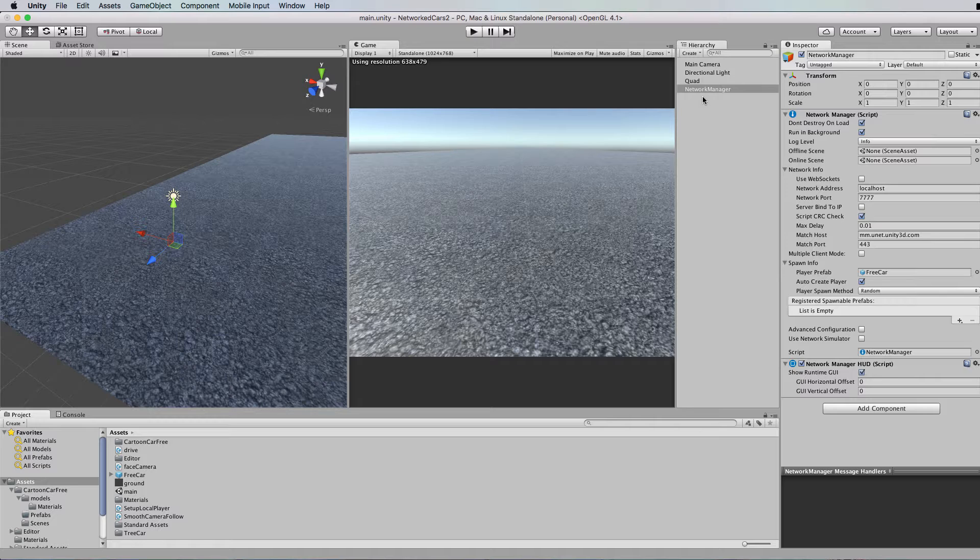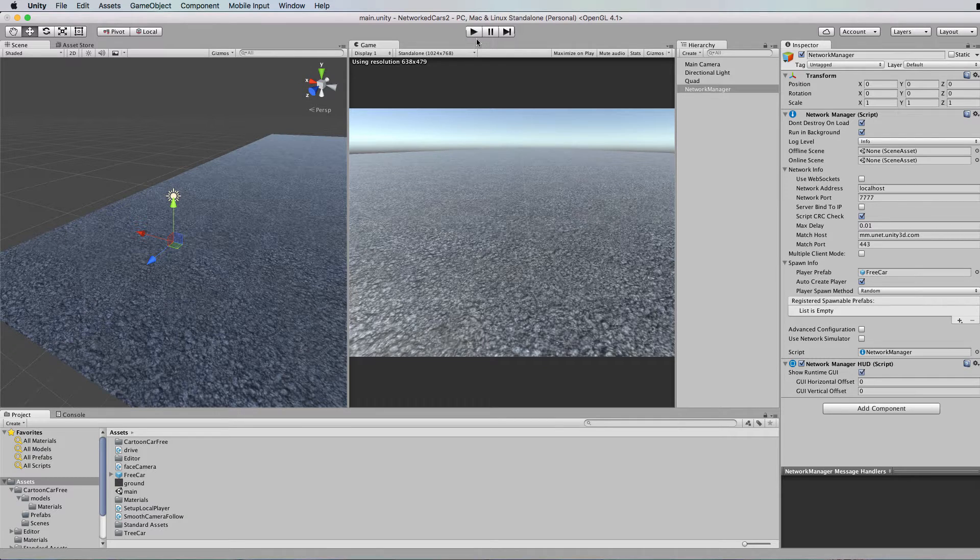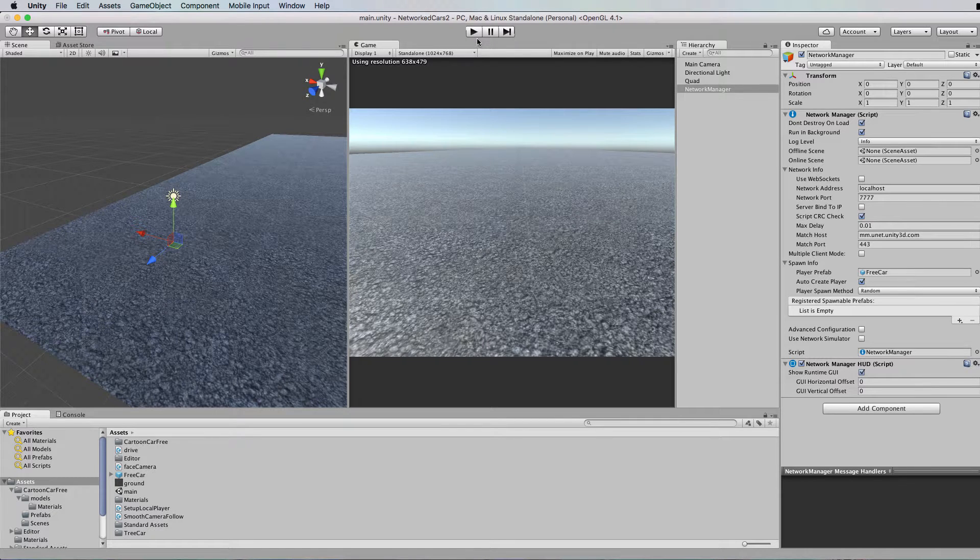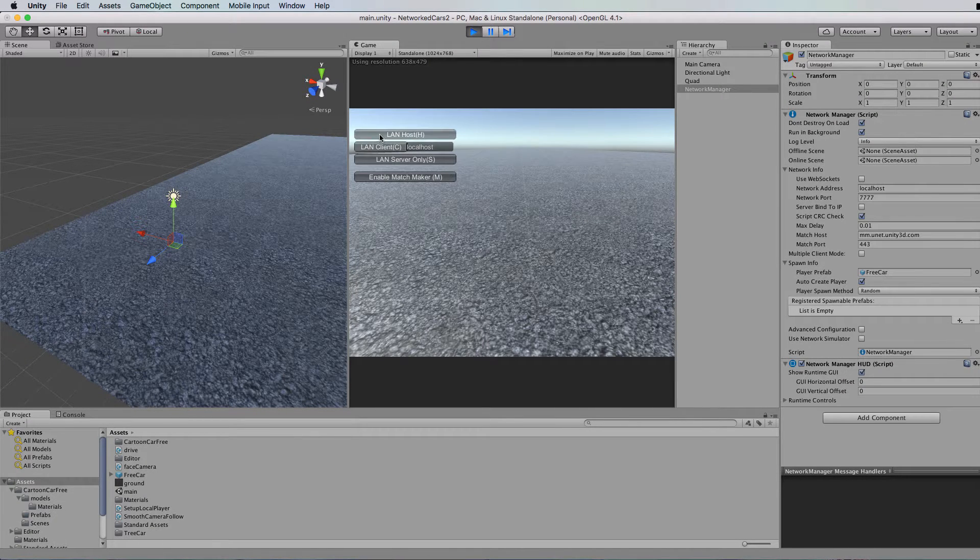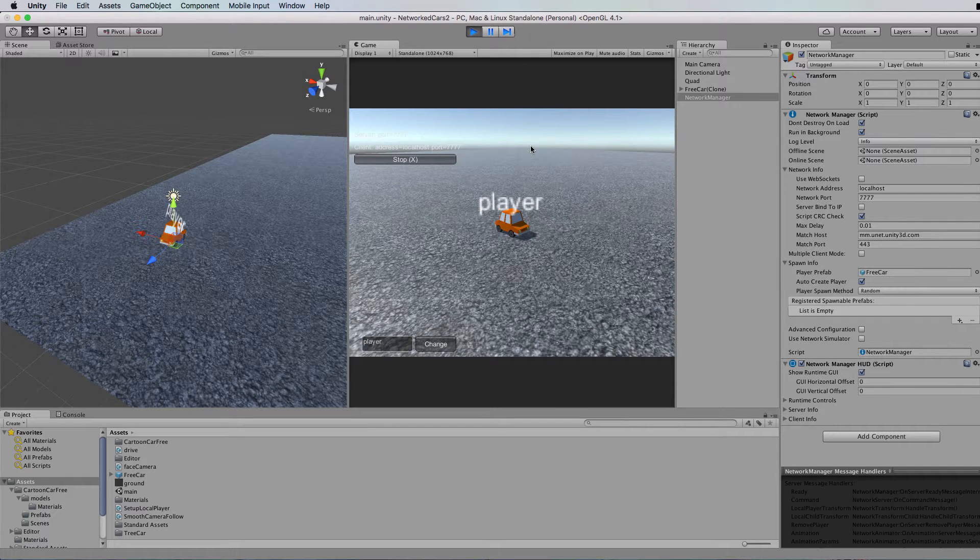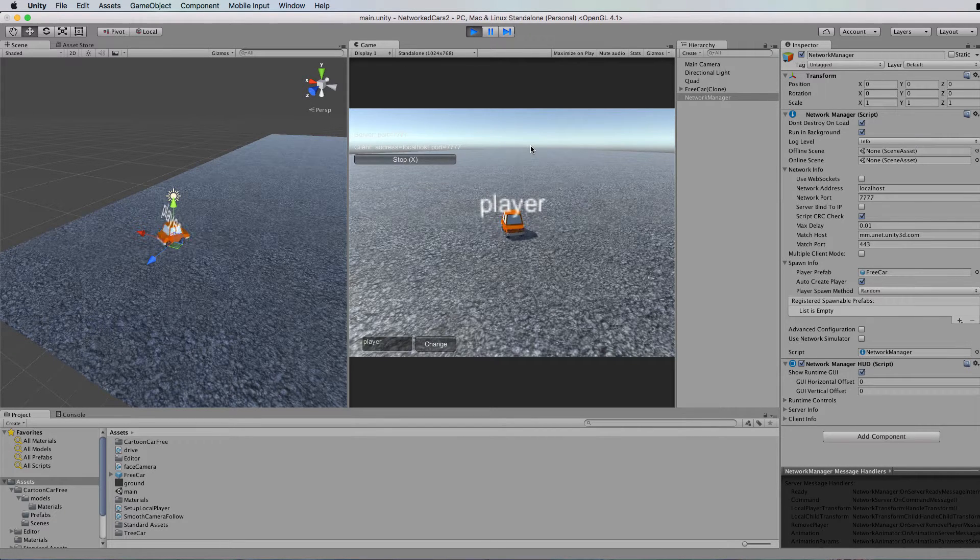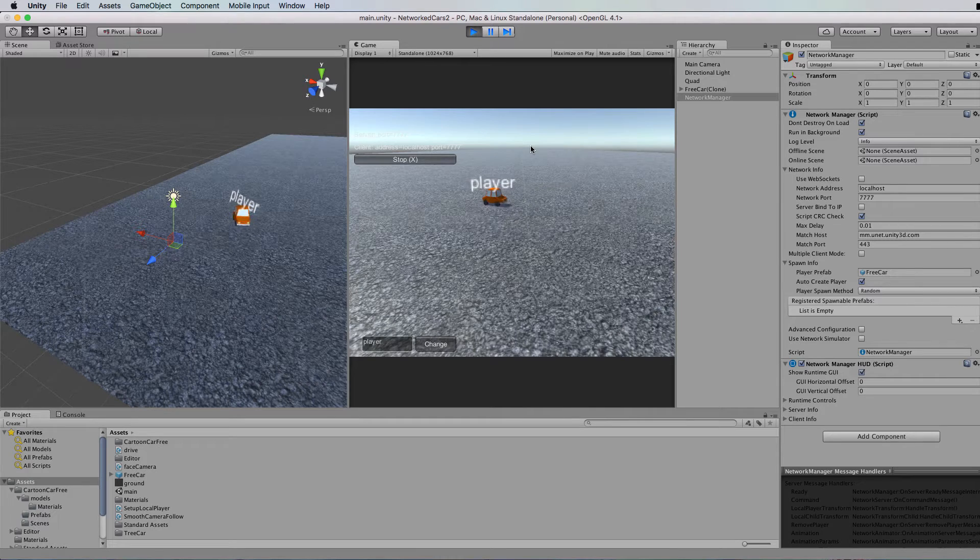In the previous tutorial, which was the first one that I've posted on the basics of Unity networking, I showed you how to create a simple client and server application with a couple of cars in it. If we start up our host here, the host is also a client and this is our player character.